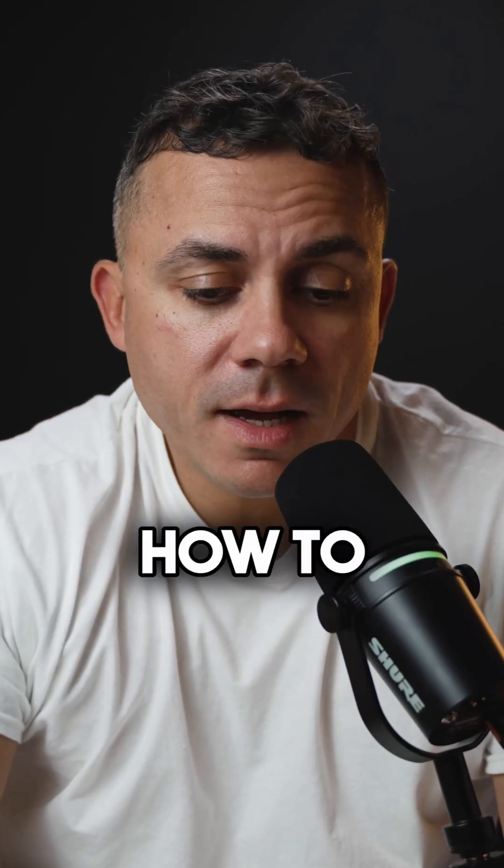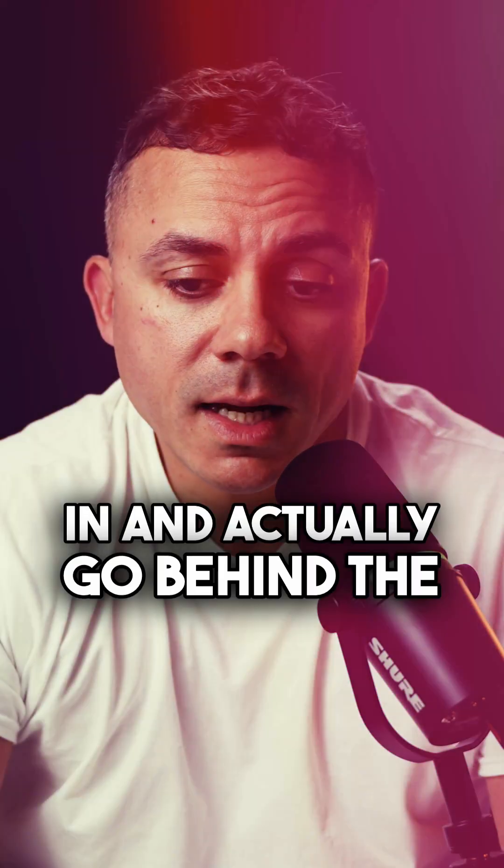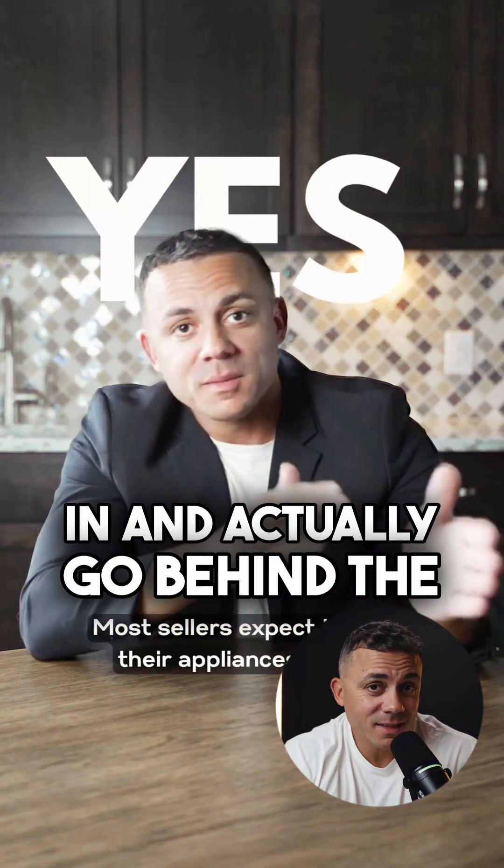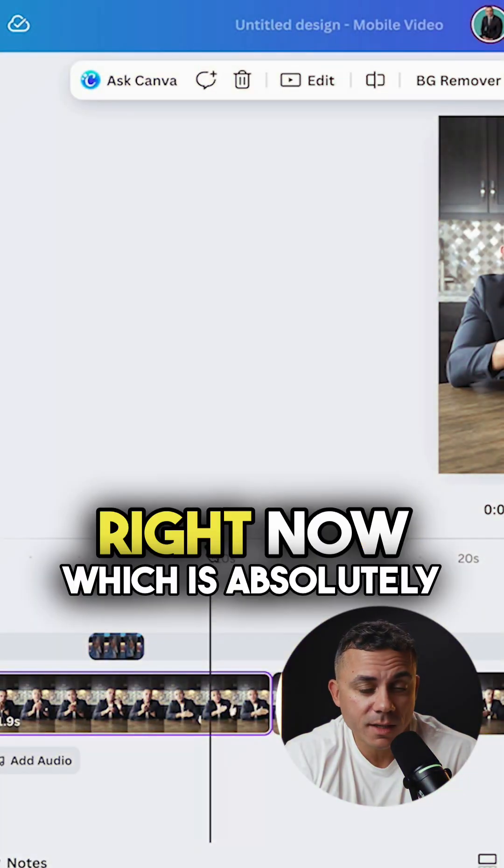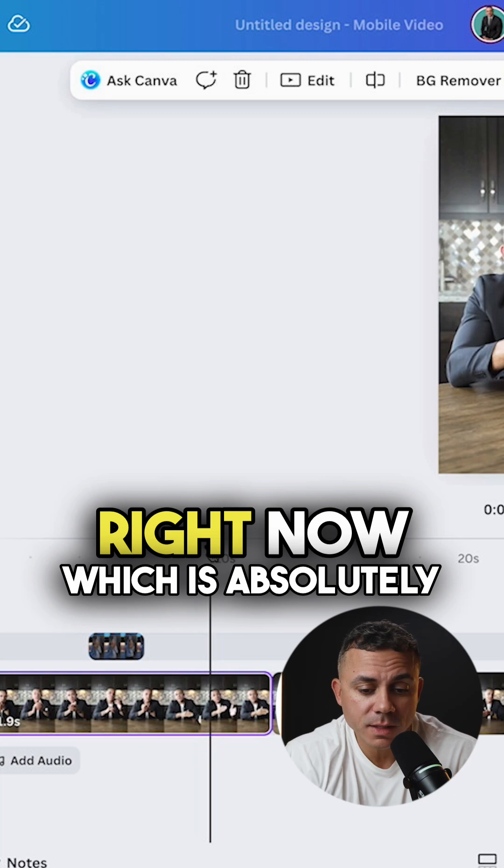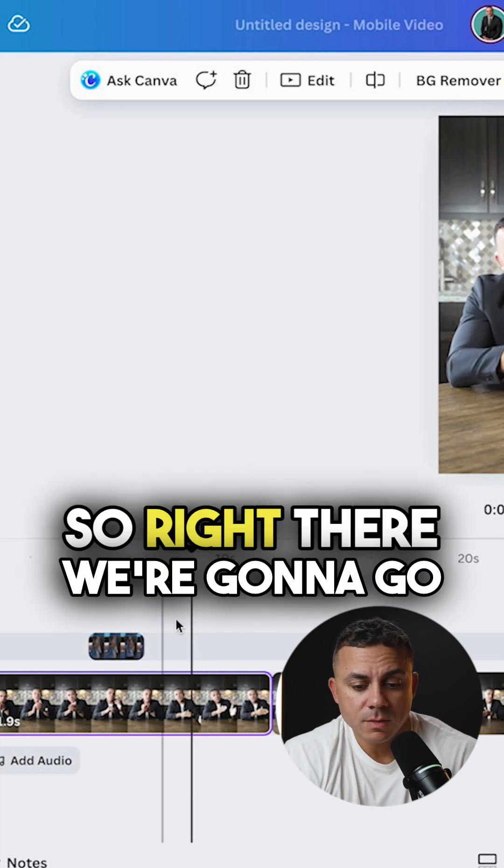So now I'm going to show you guys how to have text come in and actually go behind the subject. You can do that inside of Canva right now which is absolutely insane. So right there we're going to go ahead and cut this.